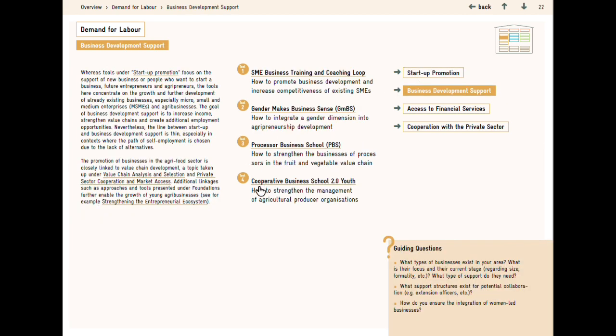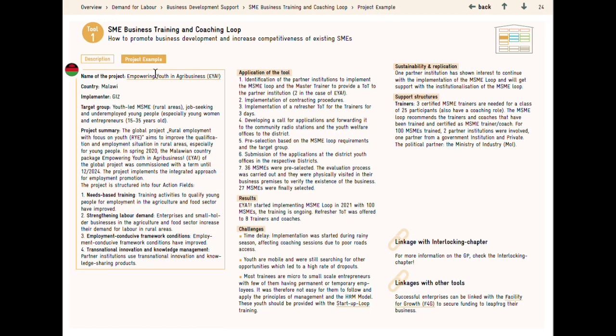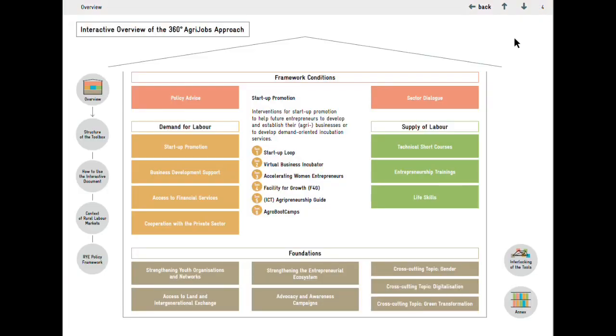Each tool is introduced through a description page, and if indicated at the top, a project example. To go back to another section, you can also click on the house icon, which always brings you back to the overview page.